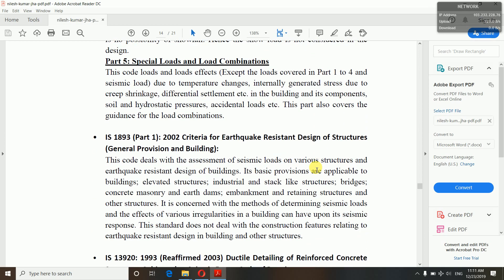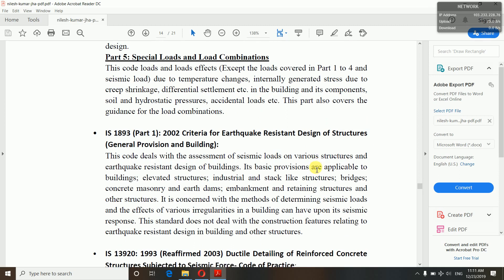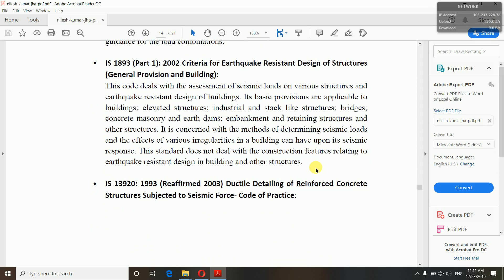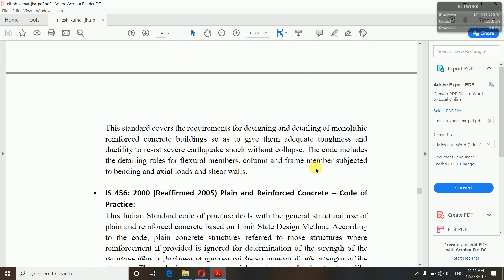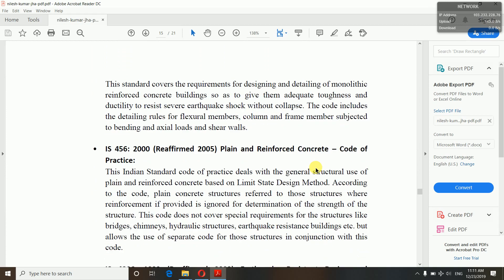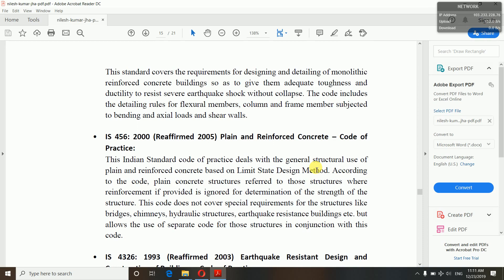IS 1893:2002 is the criteria for earthquake-resistant design of structures — general provisions and buildings. IS 13920:1993 is for ductile detailing of reinforced concrete structures subjected to seismic forces. This is also important — our building is designed on the basis of this code. Ductile detailing means the building is designed as SMRF — a Special Moment Resisting Frame. This question can be asked in your defense. IS 456:2000 is the plain and reinforced concrete code of practice — all RCC designs go according to this code.